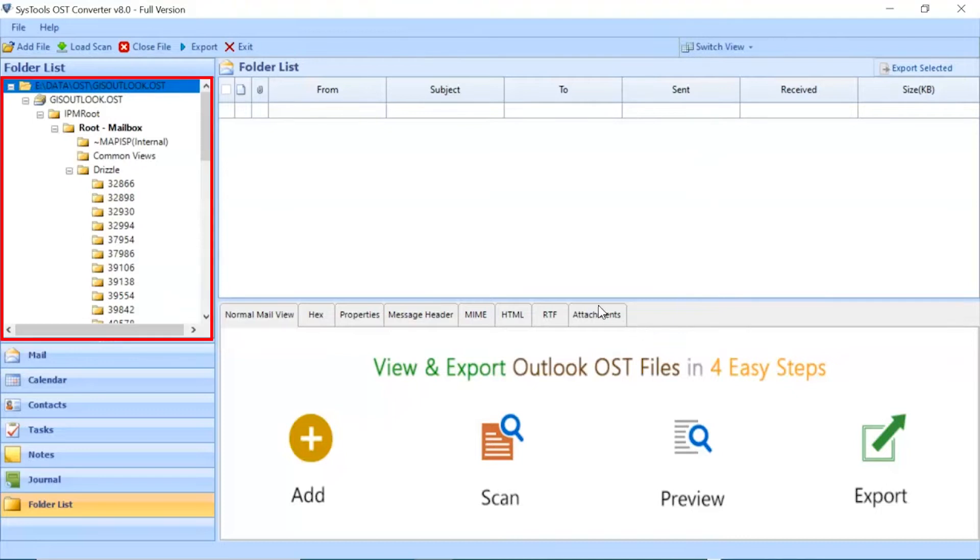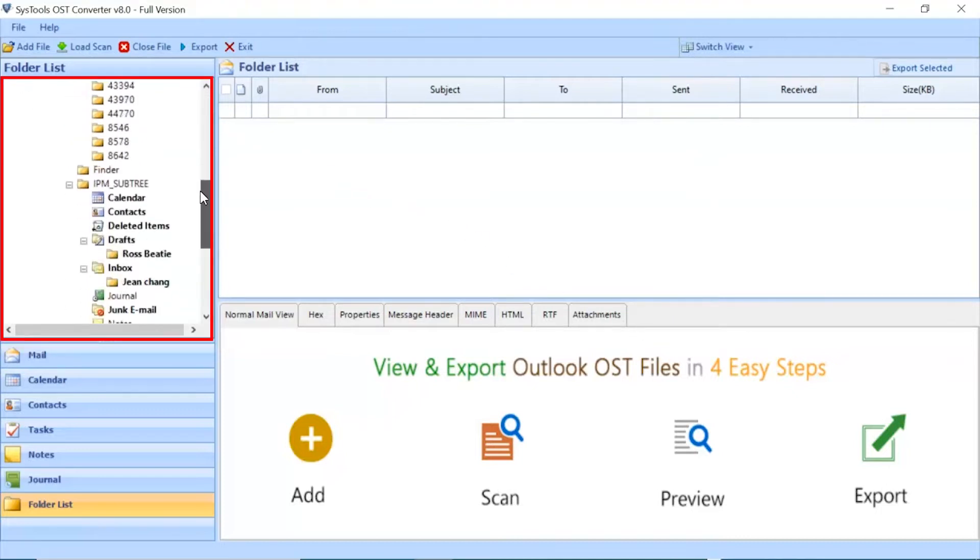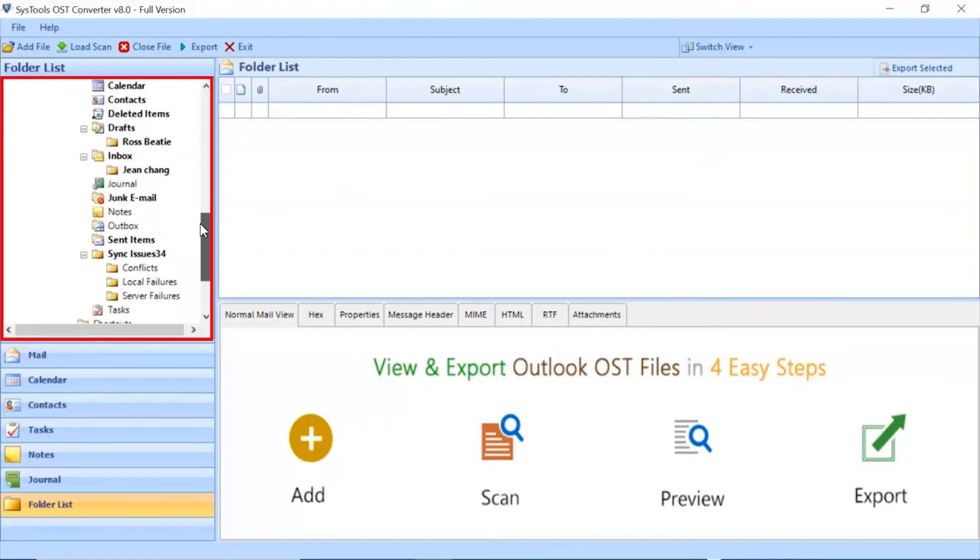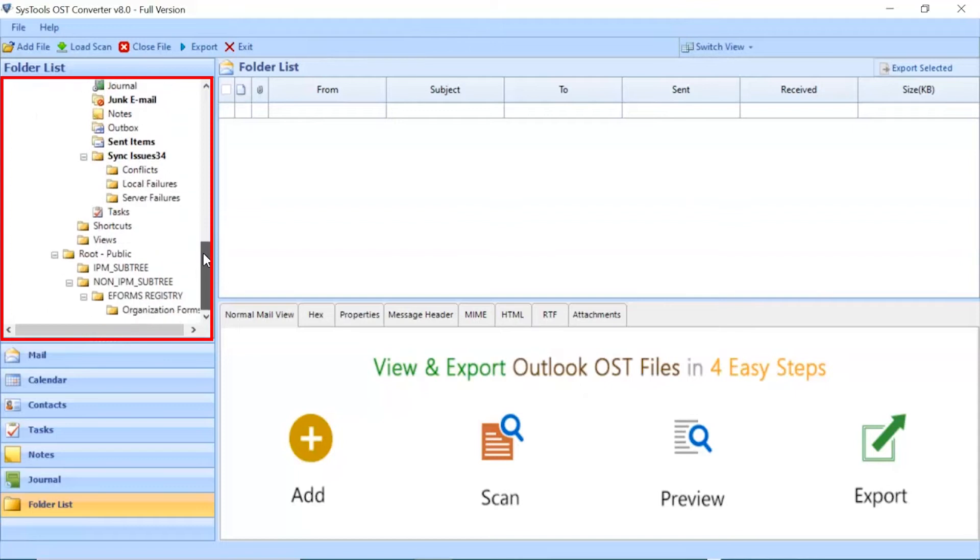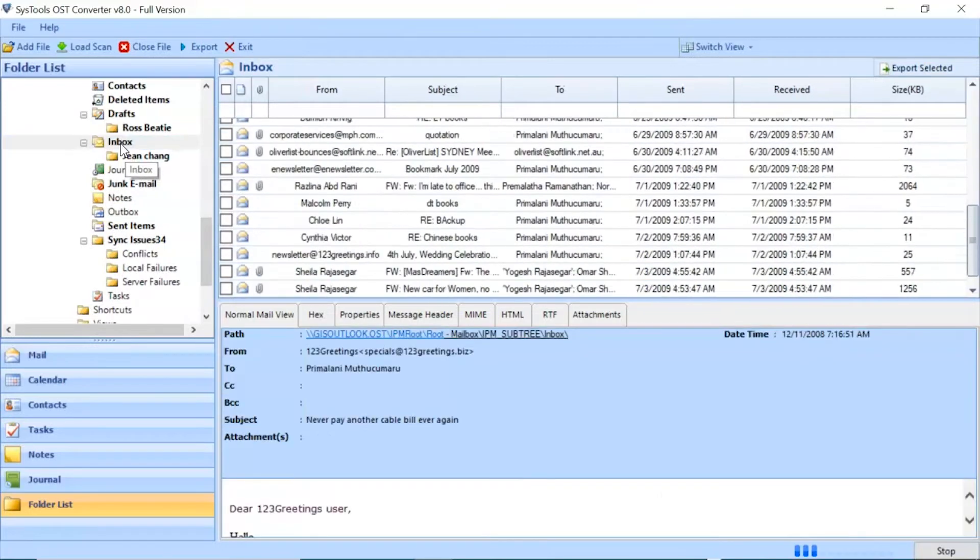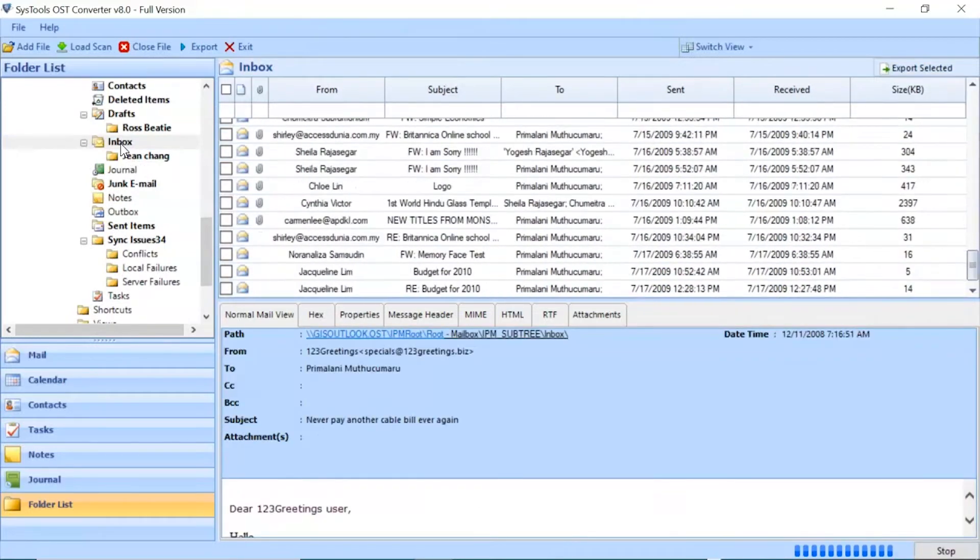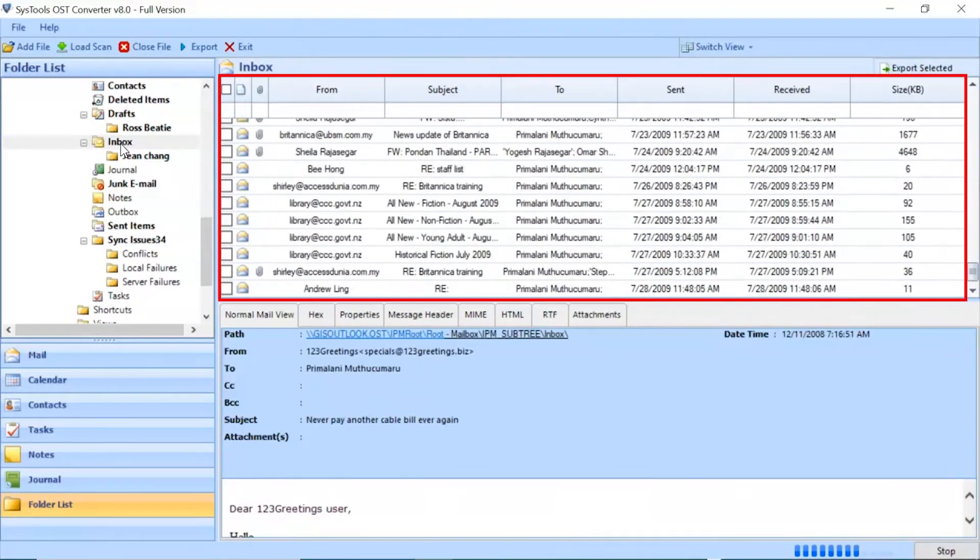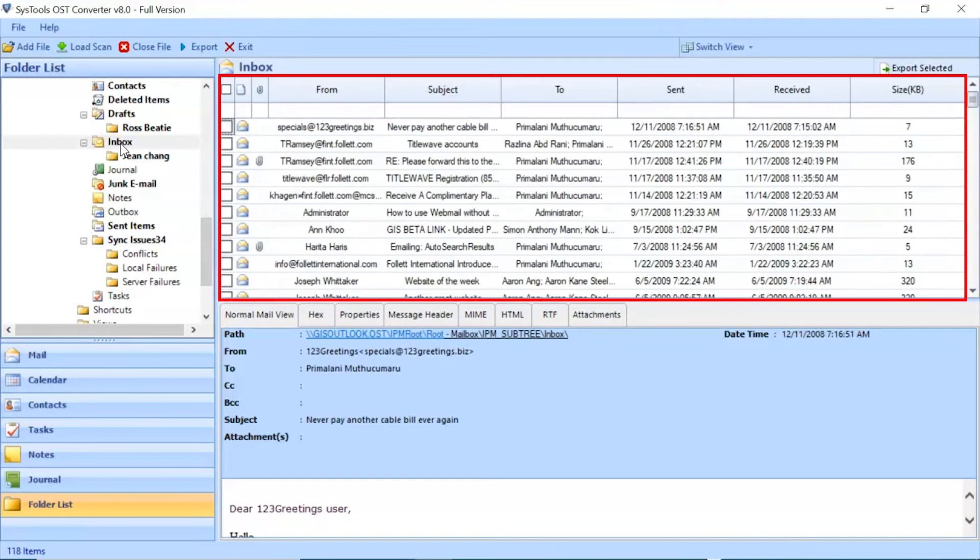After this, the software analyzes the files and folders and then lists them in the software panel. Click on any of the folders as per need. The tool lists all the emails in the selected folder.